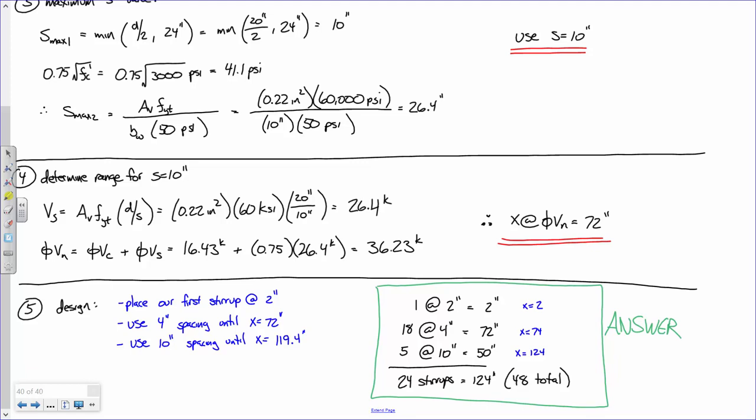It's possible that a stirrup might fall right on the location of the concentrated load. In that case, I'd go one more stirrup to ensure there's a region that completely encompasses where that load is. So I would add one more in that situation.